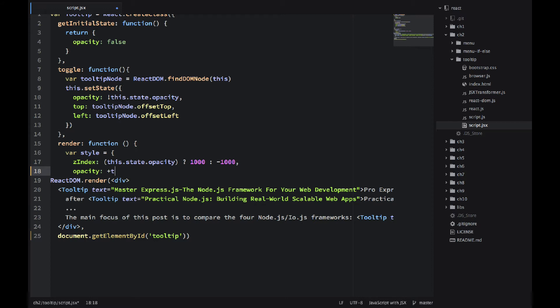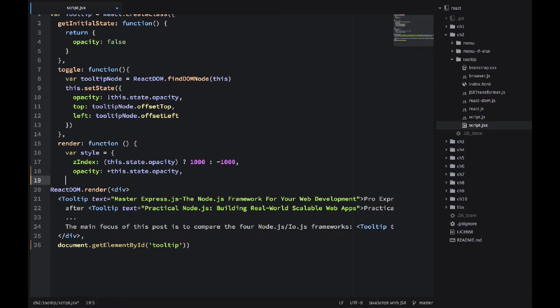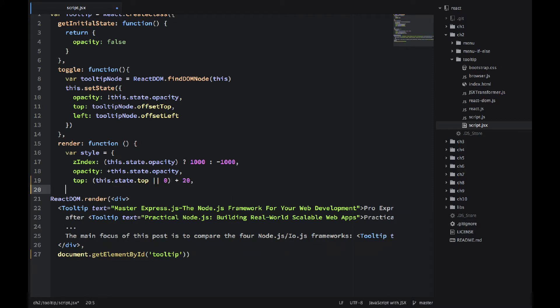But React uses camel case, so we don't have to use quotes. So it's zIndex with a capital I. And then I'm setting the opacity. Plus is a hack to convert it. And then the top and left I'm also using some logic here. Plus 20 and minus 30.